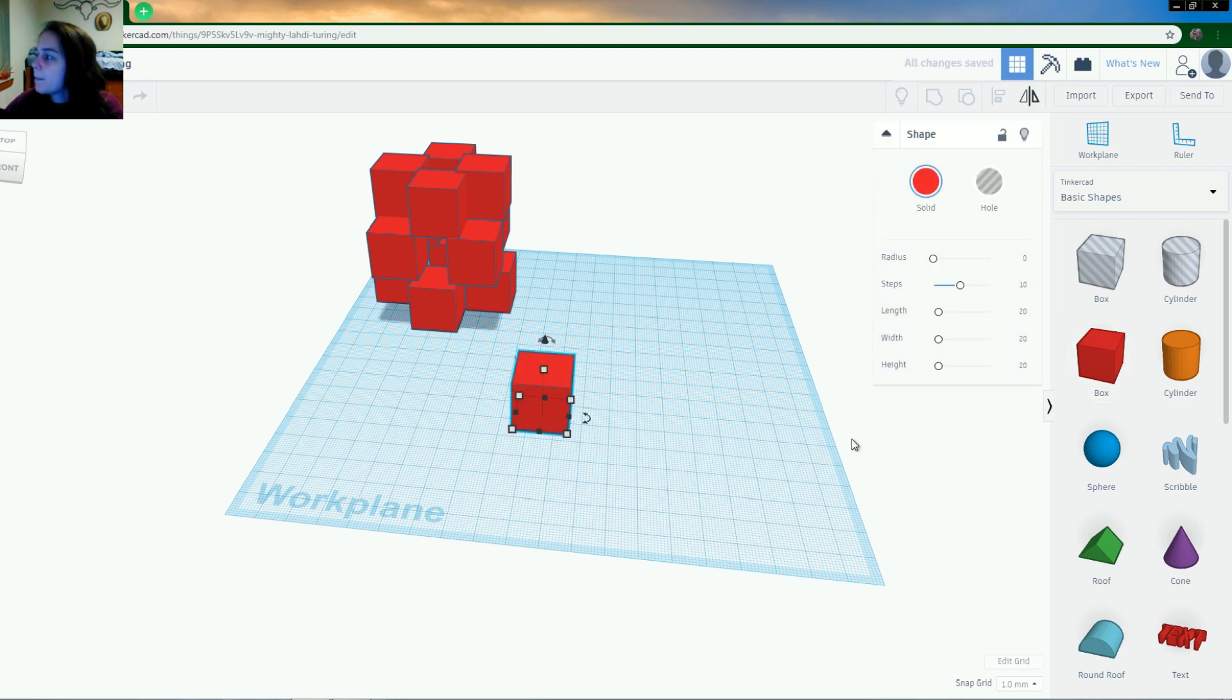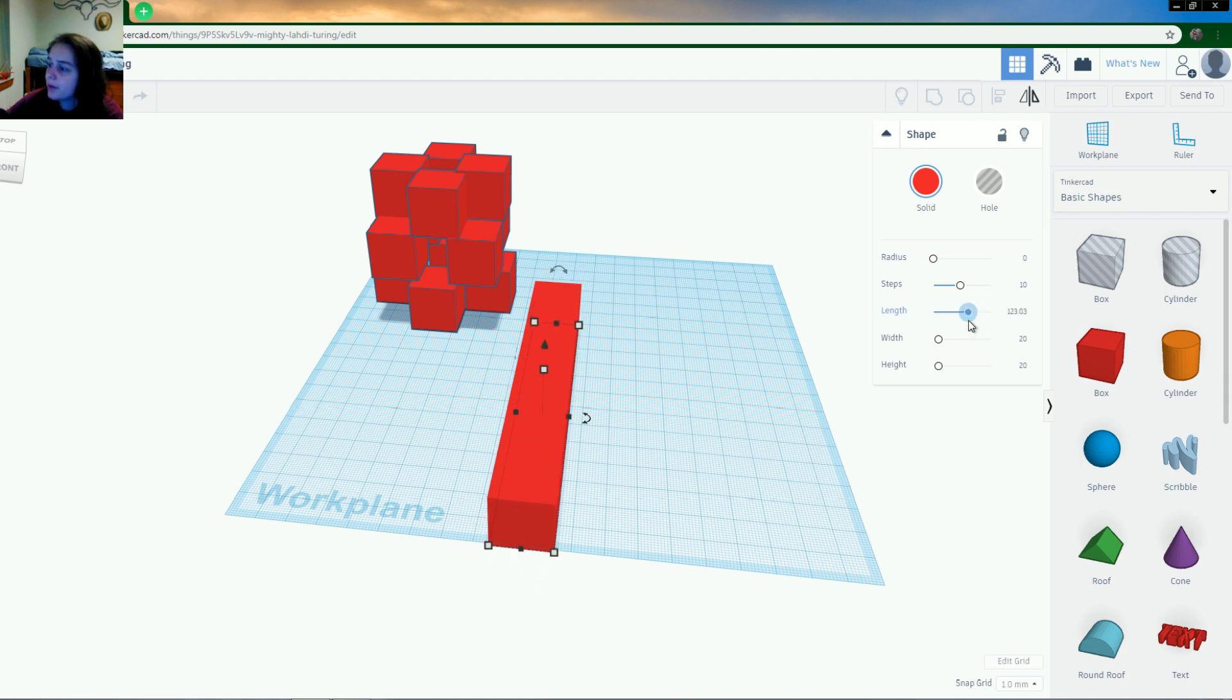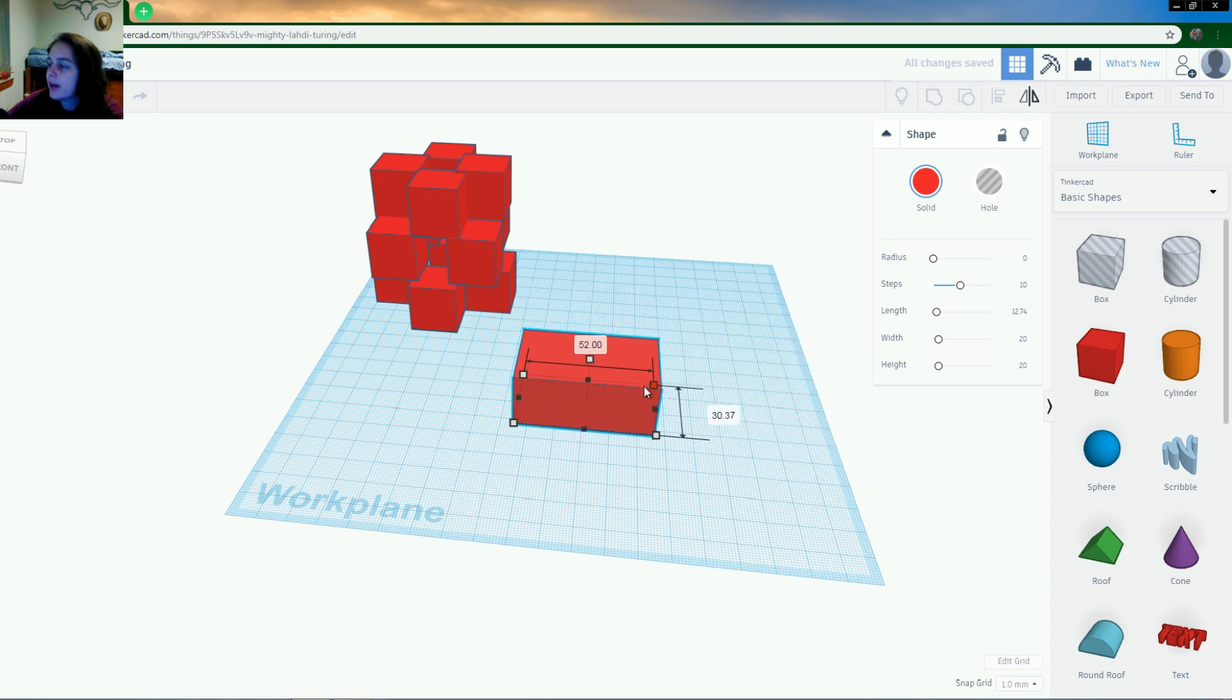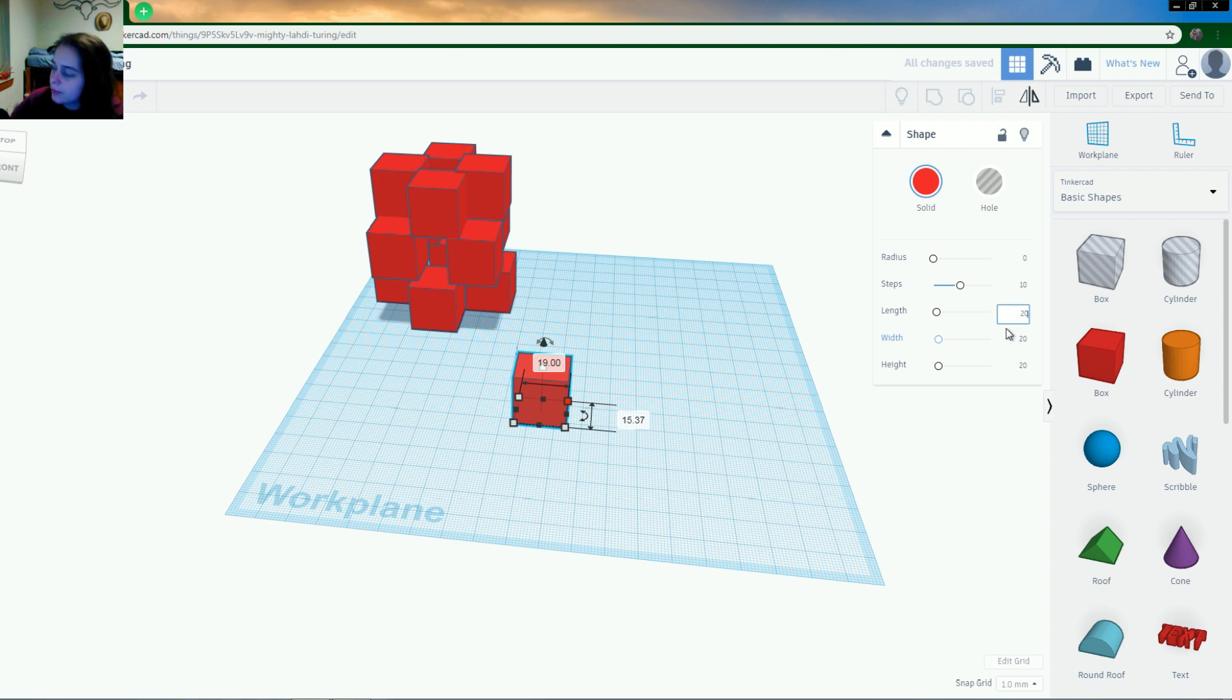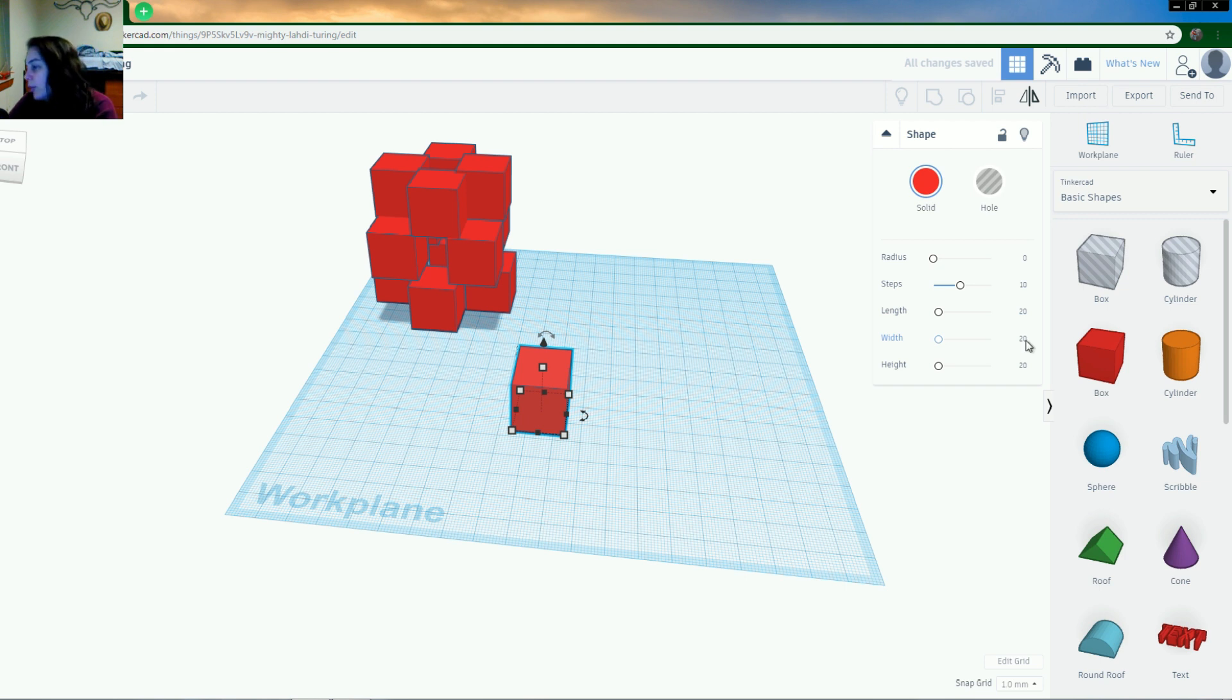So when you put a shape out you get the options of what size you want. So the way you can change the sizes is to move this to go on your work plane and you can move like that or you can click the numbers right here and you can type in the value that you want. And width is also changed.